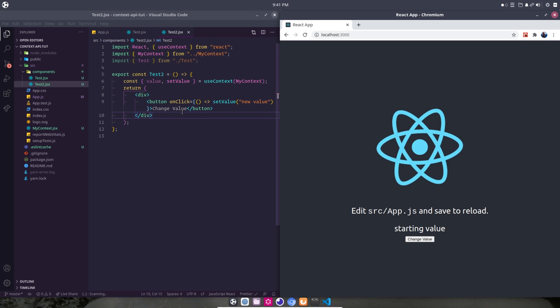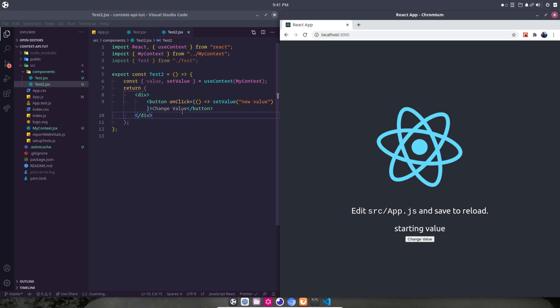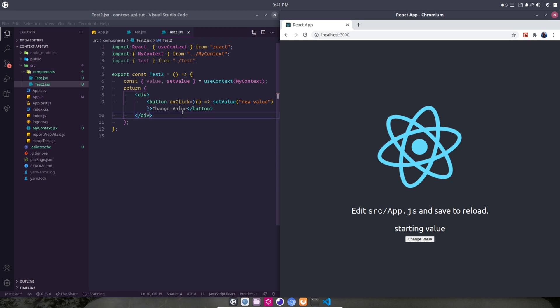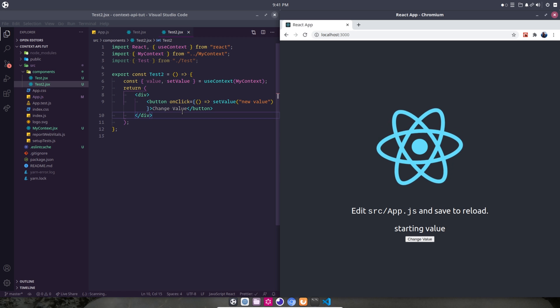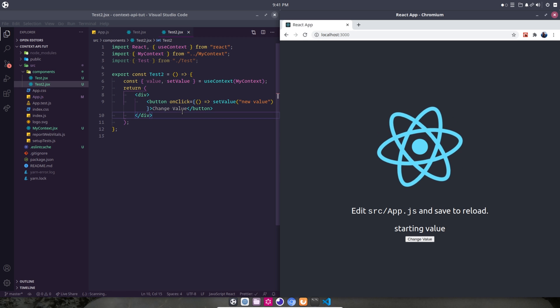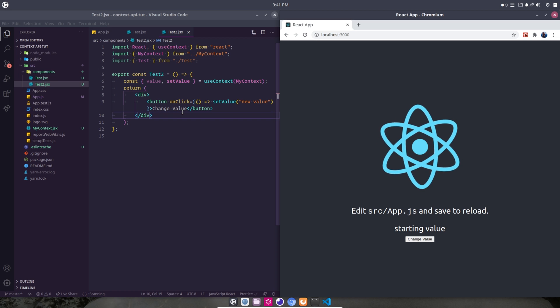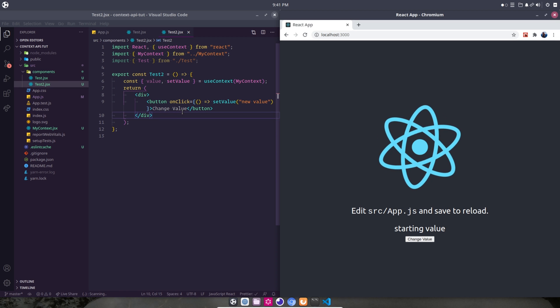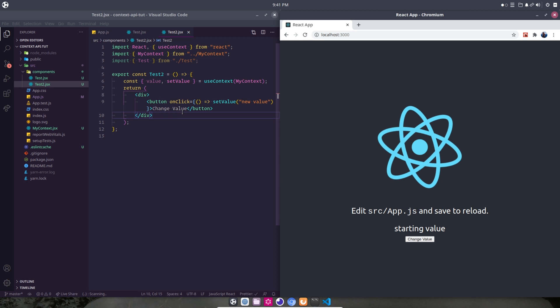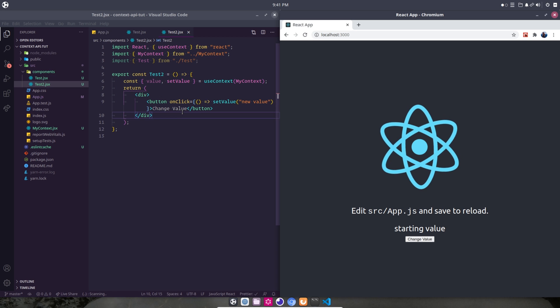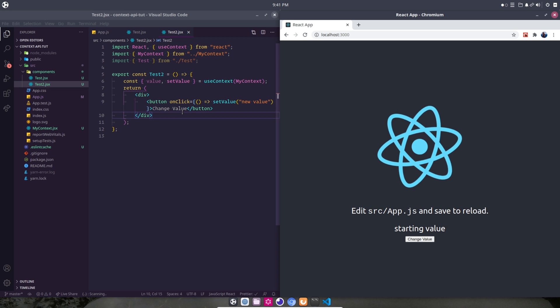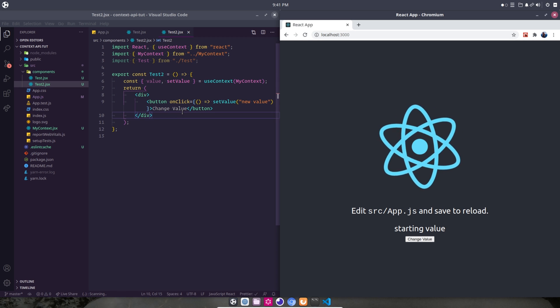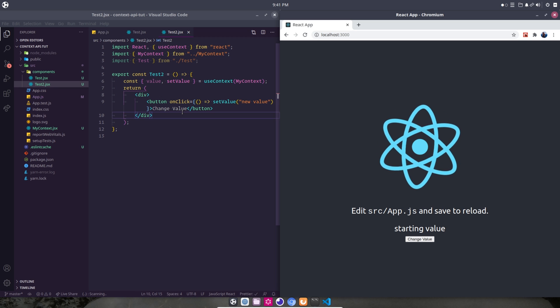So we could continue this process, as many times down as we wanted to. If we wanted to create another Test3 component, a Test4 component, and all the way through Test10, we could just print a value and then a button to change the value, and we could keep going and going and going. And every time we change the value, no matter how far down we are, it will change the context value. And it'll also change all of the values where we have printed out from the context. So I know the naming in this is like super confusing. And I'm sorry for not doing a better job of that. But this was just a quick and dirty example.